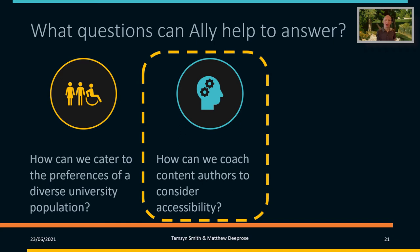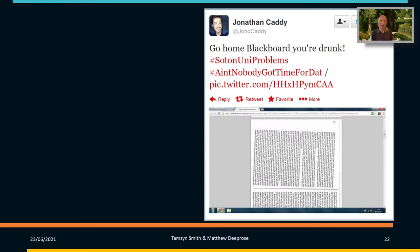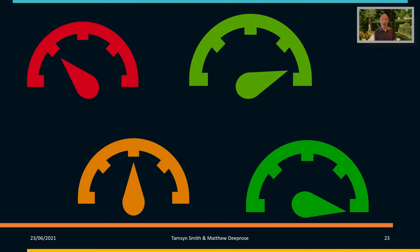So the next question Ally can answer is: how can we coach content authors to consider accessibility? By simply adding a little bit of detail to a table in Word or Excel — specifying that a row contains all the headings — we automatically get a much better result when that table is turned into an MP3 to listen to. It's important that we help colleagues to consider accessibility as they upload content to Blackboard.